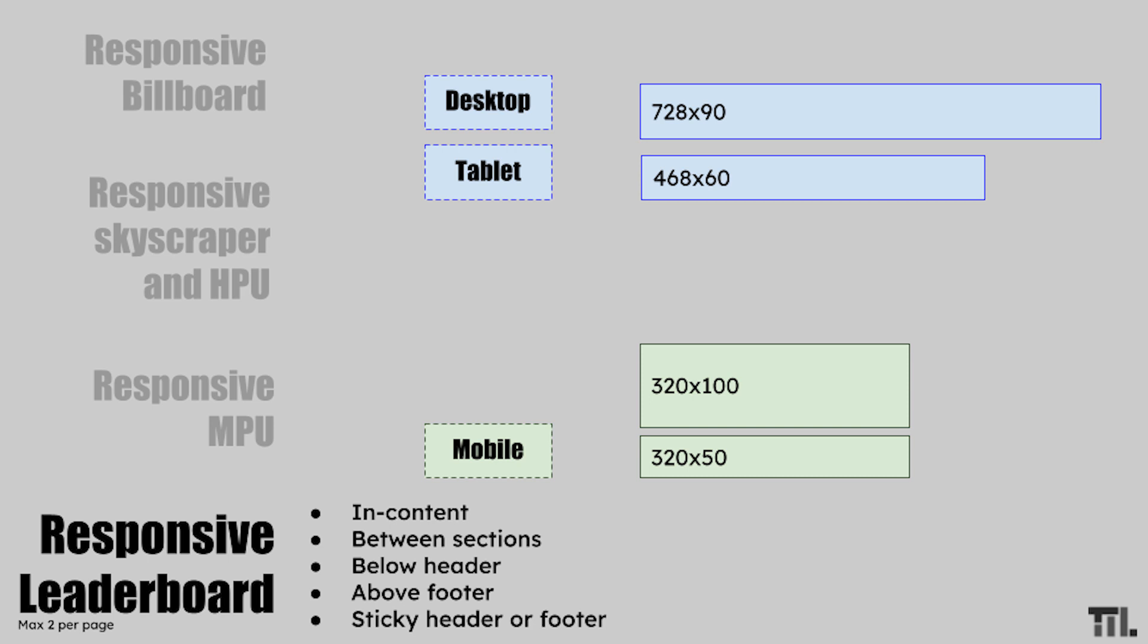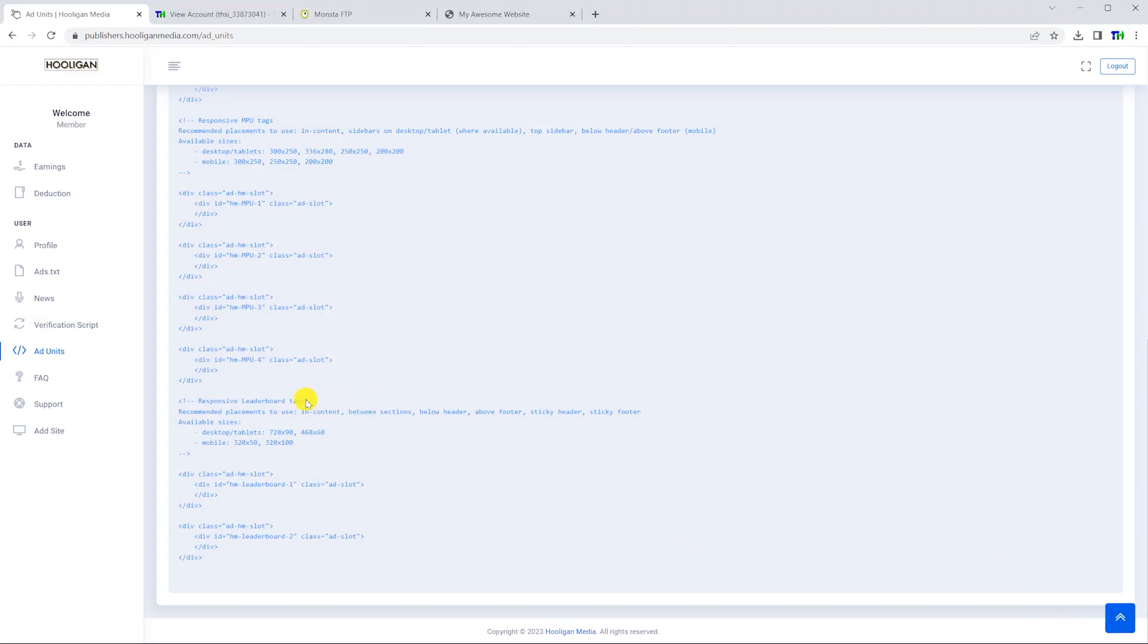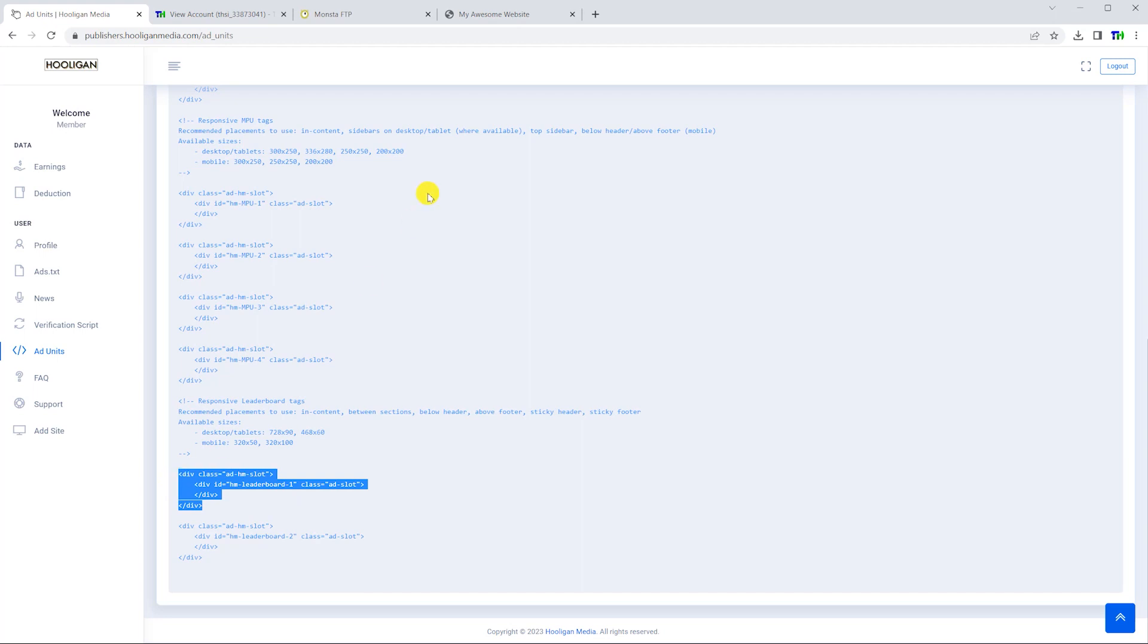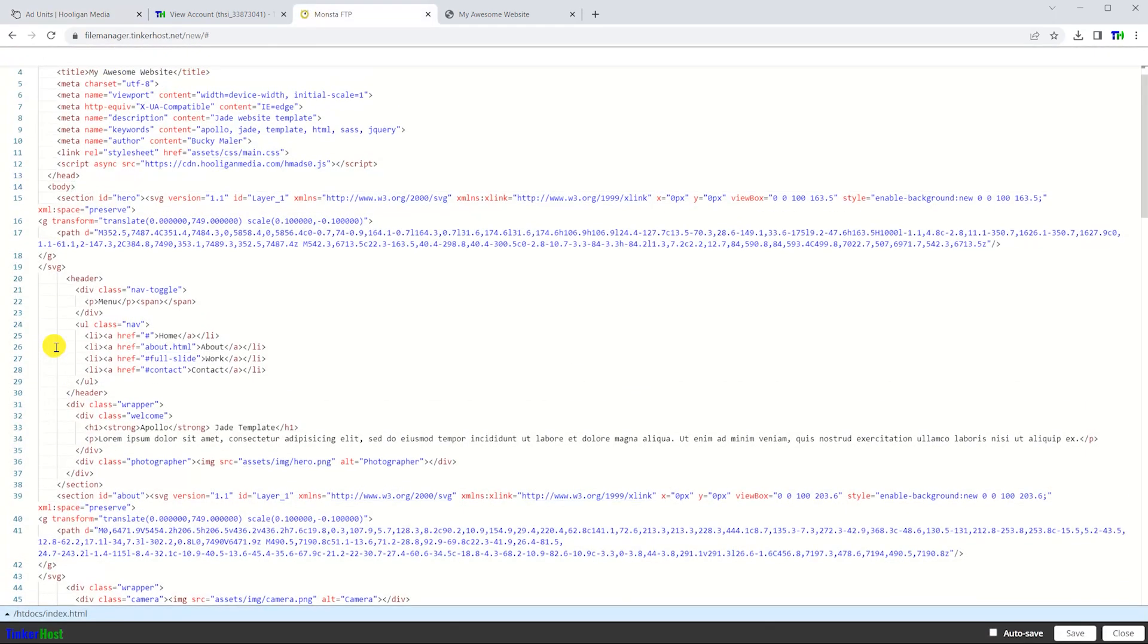For my website, I'll be placing the responsive leaderboard right below my header and right above my footer. The first code snippet will be placed at the top of the HTML file for my home page.